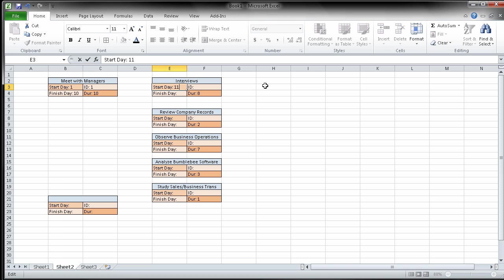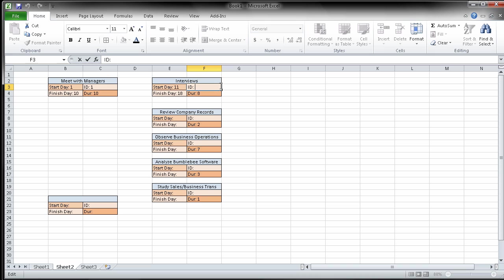This one finishes on ten. This one's going to start on eleven. And then again, I'm going to use my fingers, 11, 12, 13, 14, 15, 16, 17, 18. So eight days finishes on the eighteenth day. This is going to be ID number two.